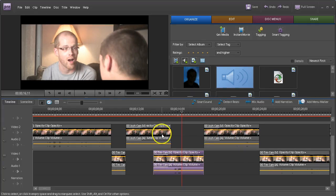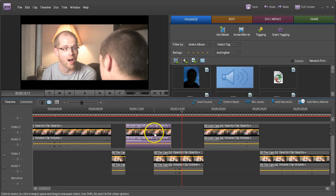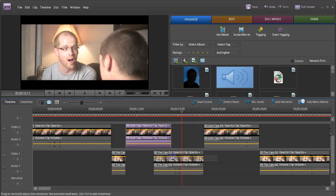So, to get the L-cut, I'm going to have to work with the video independent of the audio. And to do that, I'm going to right-mouse click the clip, and I'm going to unlink the audio and video.